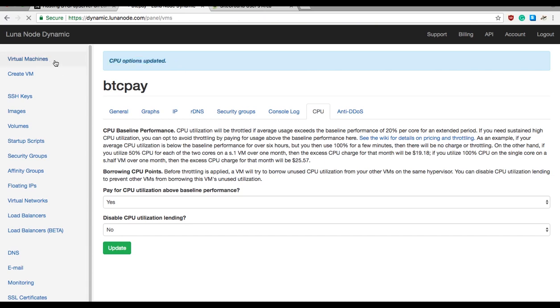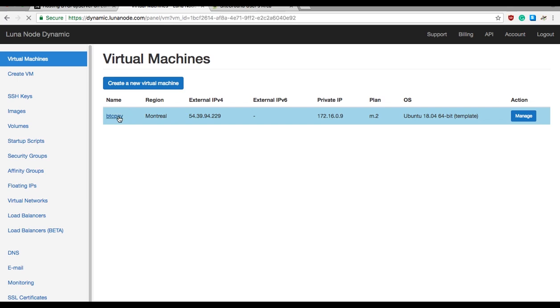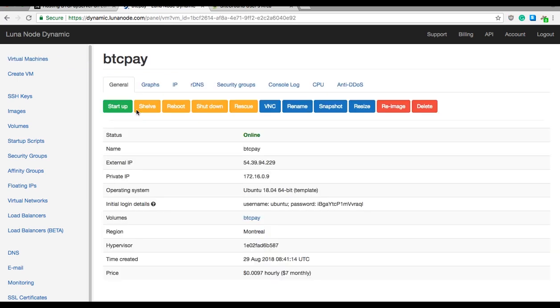Again, go back to virtual machines and stay on this general tab. Now we created our virtual machine, installed the operating system on it, we attached additional volume and enabled CPU, and that is enough for now to run the BTC Pay server.